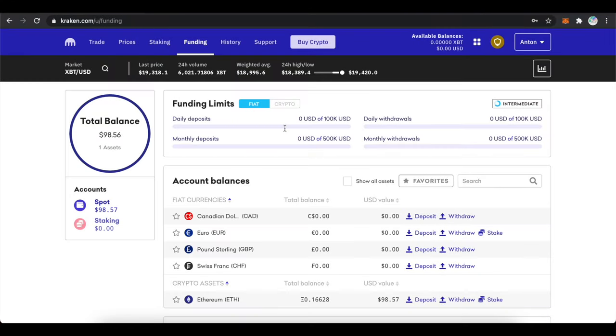In this video you will learn how to short ETH on Kraken. Once you've funded your account, go to the Trade tab.